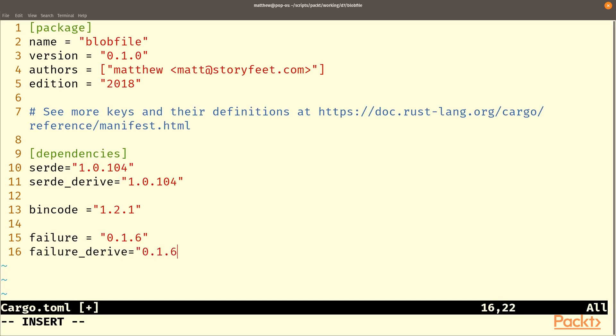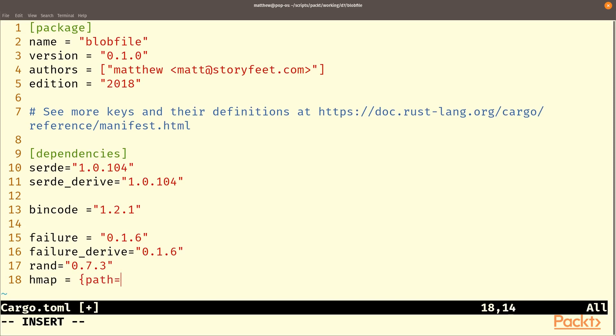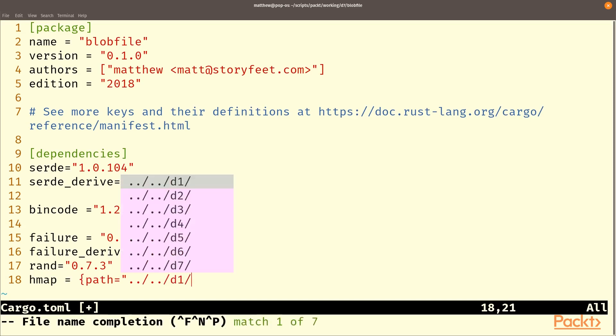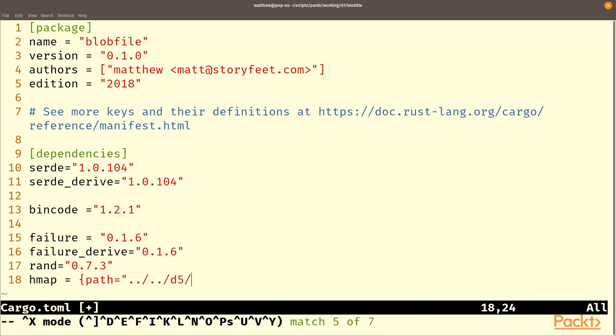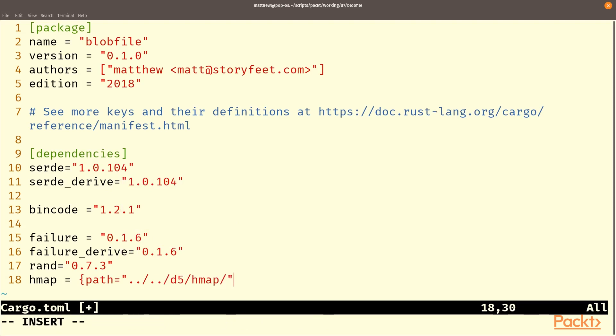And rand is obviously we've used rand before that gets us random numbers and we're also going to use hmap. And to import that we're going to use wiggly braces around path equals and then the path to wherever you've stored your hmap code. And the reason we're using that is because we want that hashing method from it.